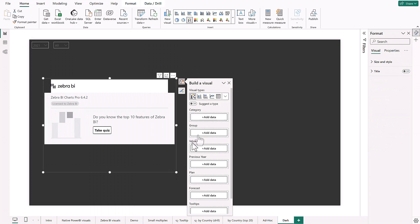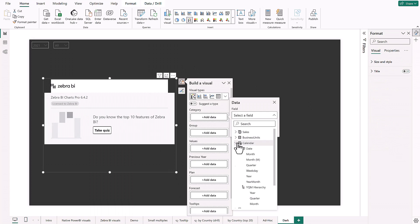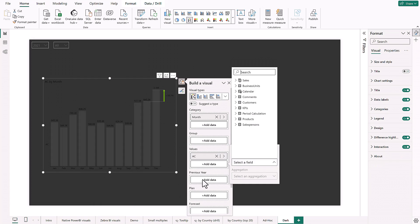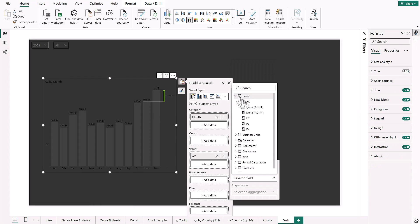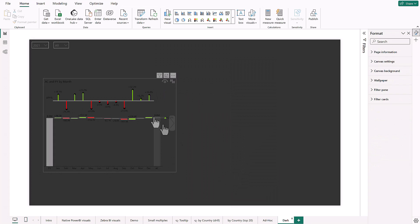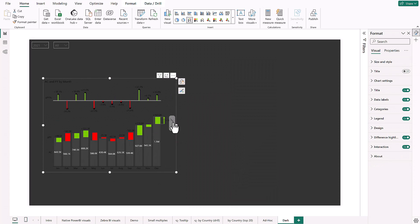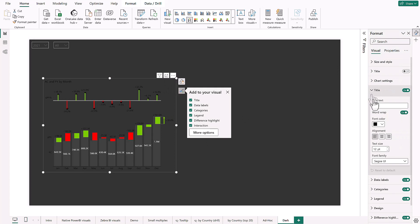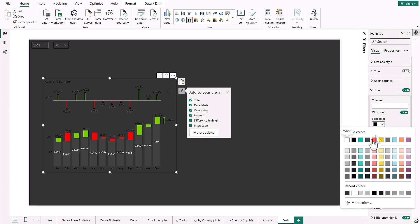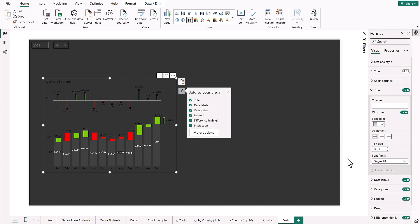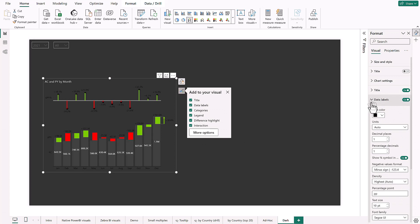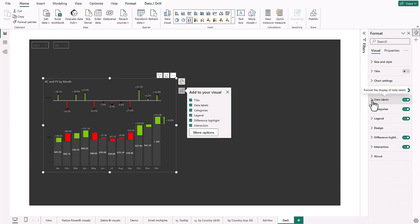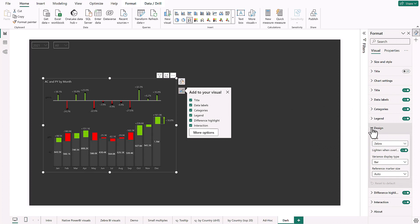When you have this, just put in your Zebra BI visuals, populate it with data, then go to title and change the color of the font to something light, then change the font of the data labels to the same color and then under design, choose Zebra light.